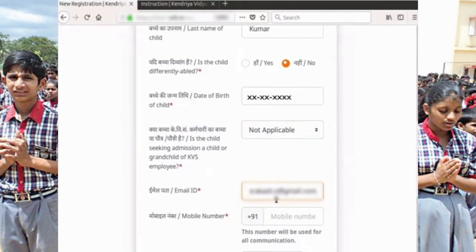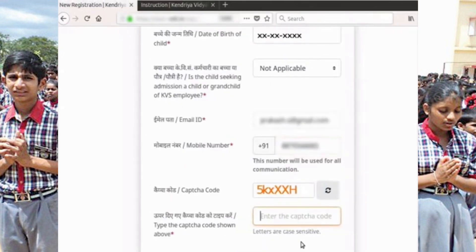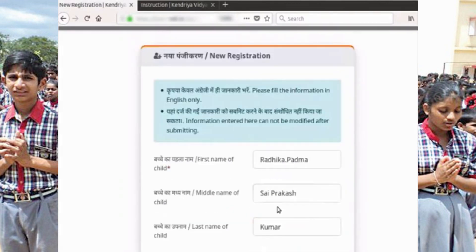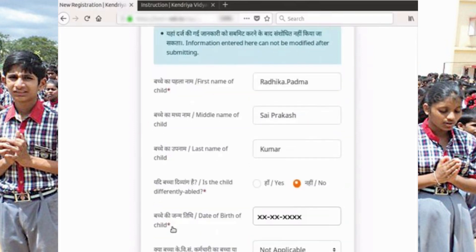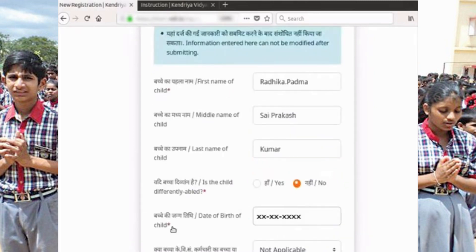Enter a valid email address. Enter a valid mobile number with an Indian SIM card. Please give your own mobile number — you are strongly advised not to provide mobile numbers of others such as friends, relatives, and cyber cafe owners. This mobile number will be used for sending information and OTPs by SMS. Type the CAPTCHA code shown — letters are case sensitive. Please check the information entered and make sure all the mandatory fields are filled. Please note that information entered in the above fields during registration will be displayed pre-filled in the admission application form.